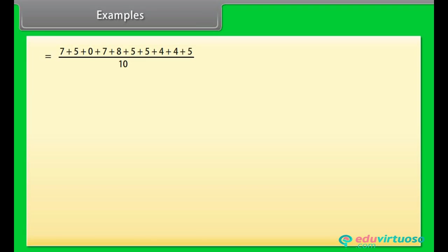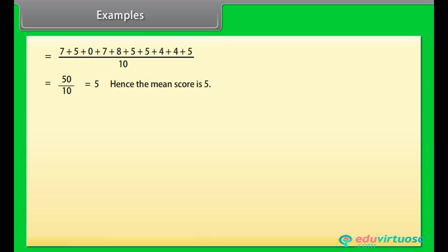This equals (7 + 5 + 0 + 7 + 8 + 5 + 5 + 4 + 4 + 5) / 10 = 50 / 10 = 5. Hence the mean score is 5.